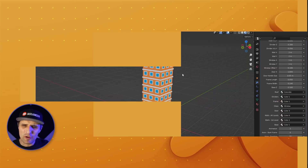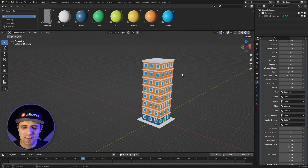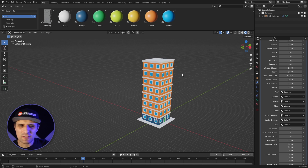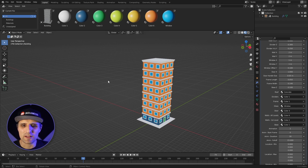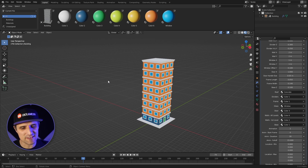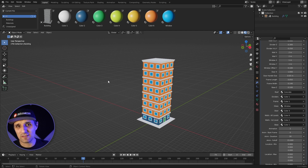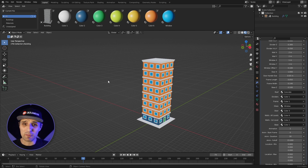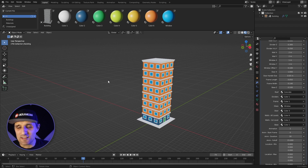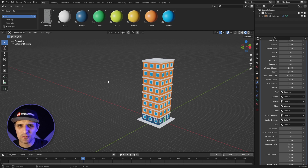Geometry nodes is somewhat of a new feature in Blender. Combined with Blender's EEVEE renderer and the Asset Browser that was recently added, Blender is starting to look more like a motion graphics tool, which is extremely exciting. They keep adding things — I just saw they added an extrude node, which is super handy.